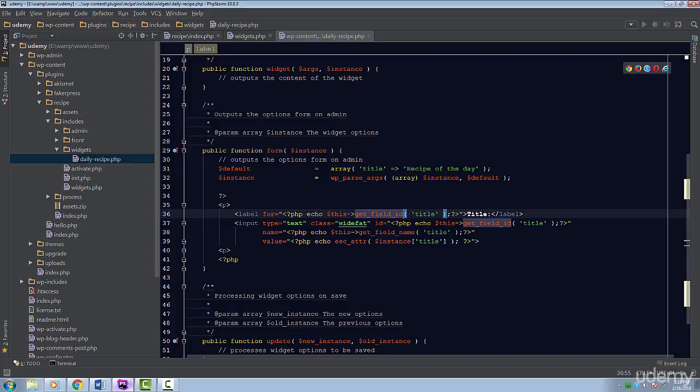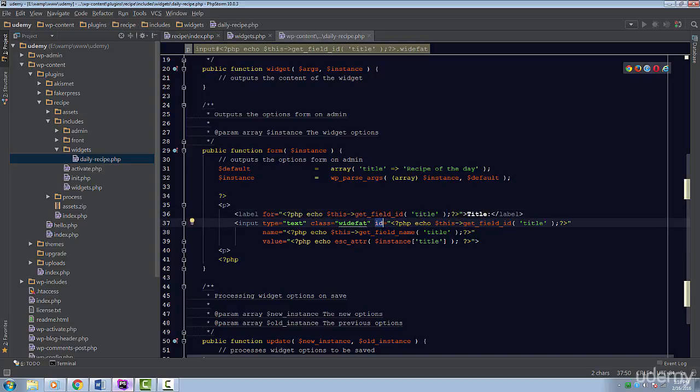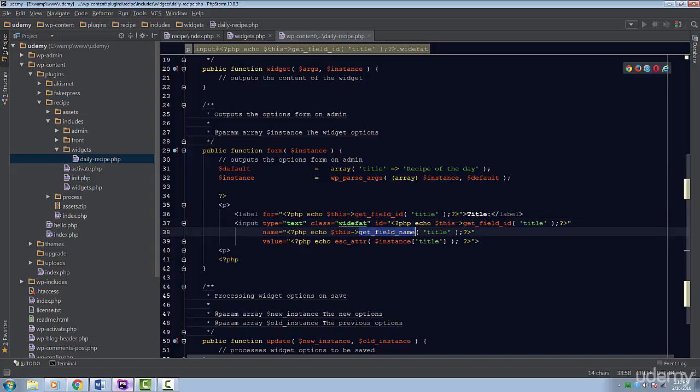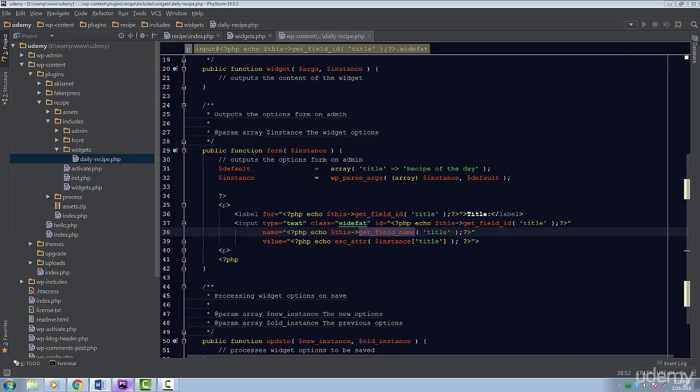The second time is for the ID attribute in the input field. The next method is the get_field_name. Just like the get_field_ID method, this method will generate a name for our input. You may be thinking, why is this important? Can't we just generate our own names and IDs? The WordPress widget form is submitted with Ajax. WordPress takes care of submitting the data and updating the corresponding fields. So, it's recommended to let WordPress take care of generating these attributes for you, which is what these functions do.